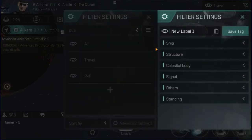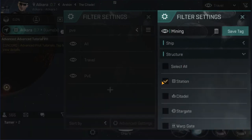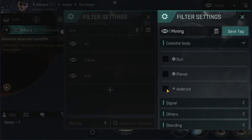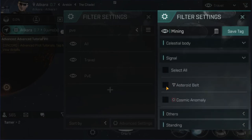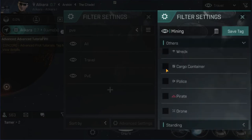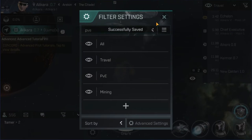Another filter I create is mining. When you're mining, you may well want to see your station, especially if you need to get out of Dodge real quick. You don't care about stargates or most celestial bodies. For signals, I just go for asteroid belt — that's all I care about. Under others, some guys jettison cargo so you may want to see cargo containers. And once again, hostile and neutral under standings. Save the tag. That's how you create your custom tags.